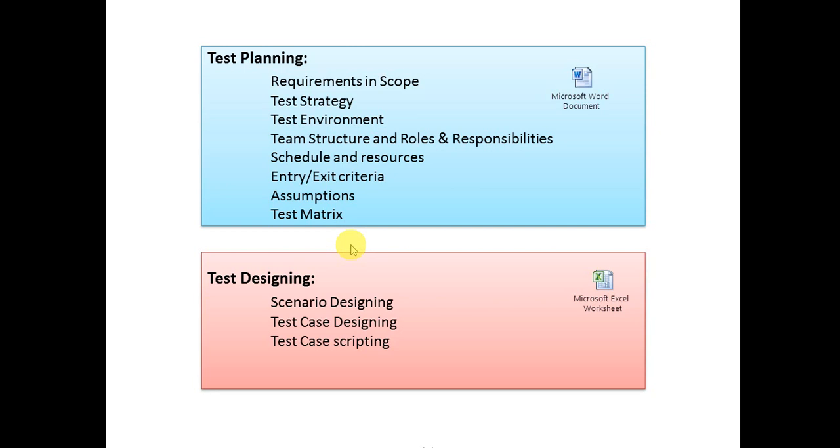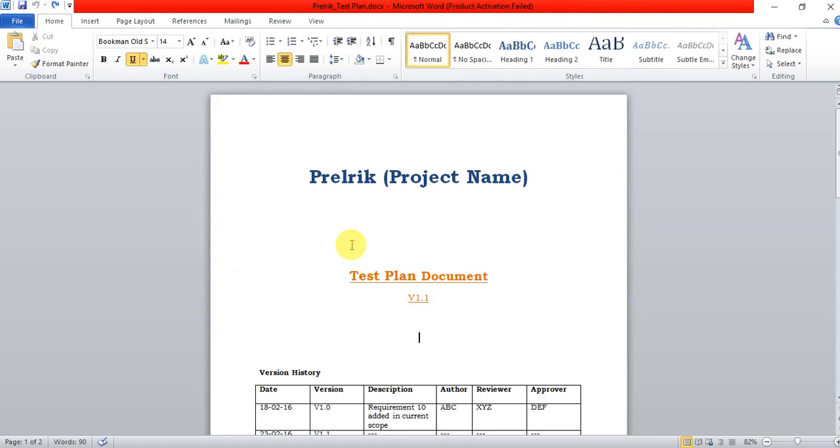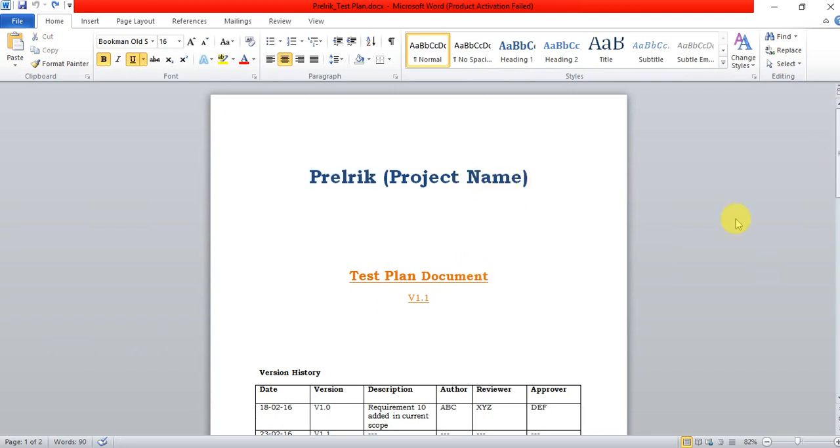I'll show you a document I have created. It's not complete but you can follow it for reference. I've created it with my project name Prelric. This is just a format so you can have a look and understand what a test plan document is.